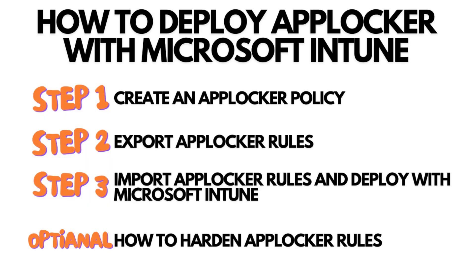In the first step, we will create an AppLocker policy. If you already have one created or are experienced with creating AppLocker, you can skip this part. In the second step, we will export the created AppLocker policy. In the last step, we will import the policies and deploy it with Microsoft Intune. We will also have a look on how we can harden the AppLocker configuration. This optional step is not necessary, but recommended.